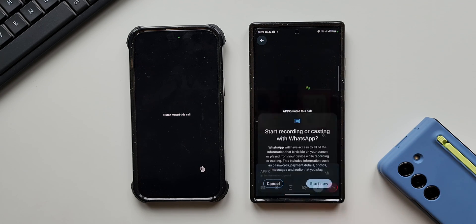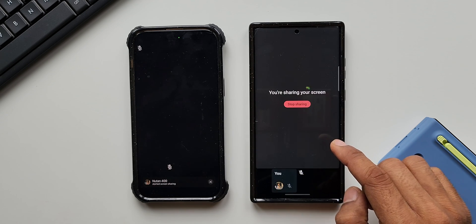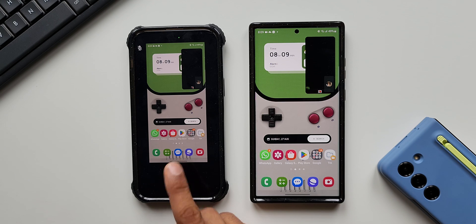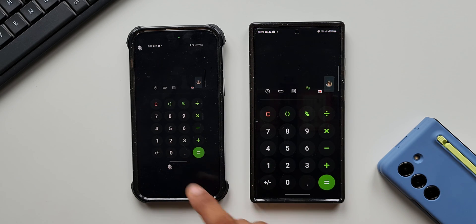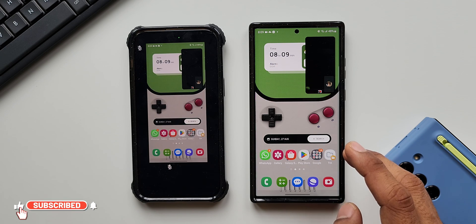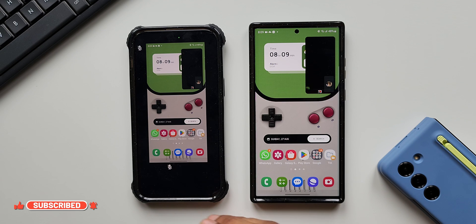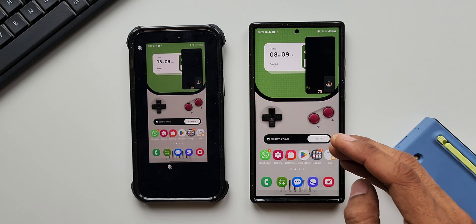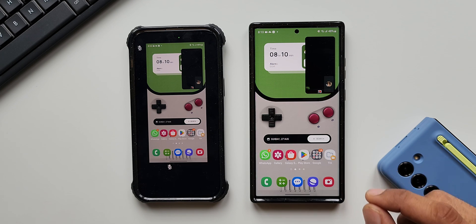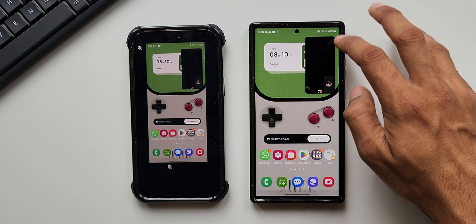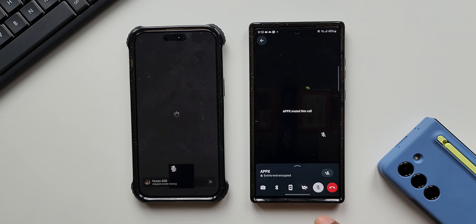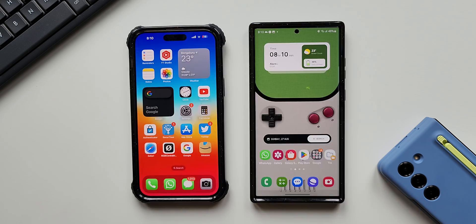I'll tap Start, and now the screen is being shared. You can see the same screen is now visible on the other phone — whatever I do on screen is visible there. You can share your screen contents during a video call to explain something or share information with the recipient. To stop screen sharing, just tap the same icon again — as simple as that.